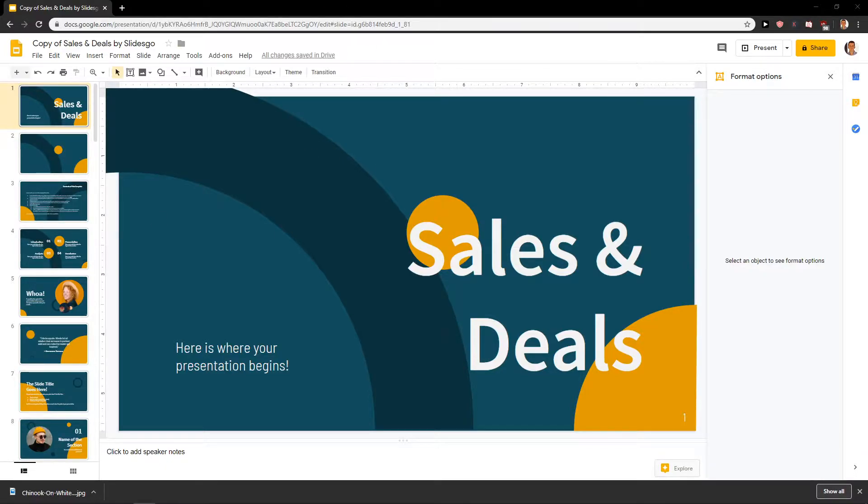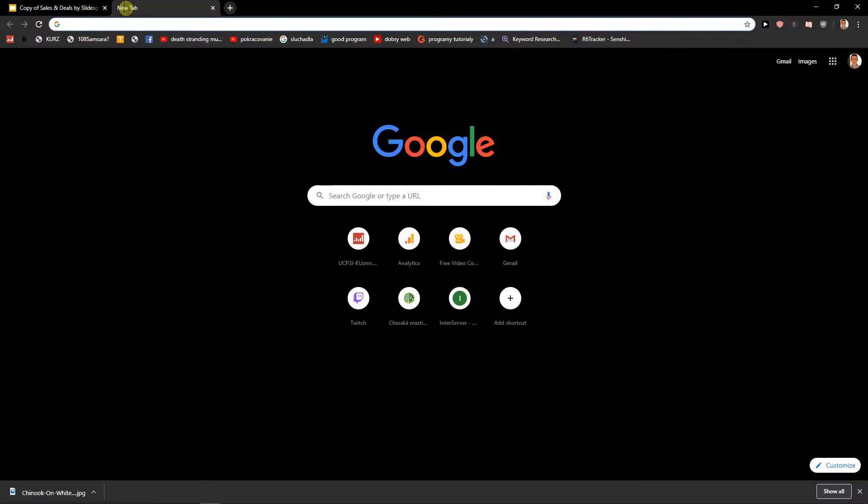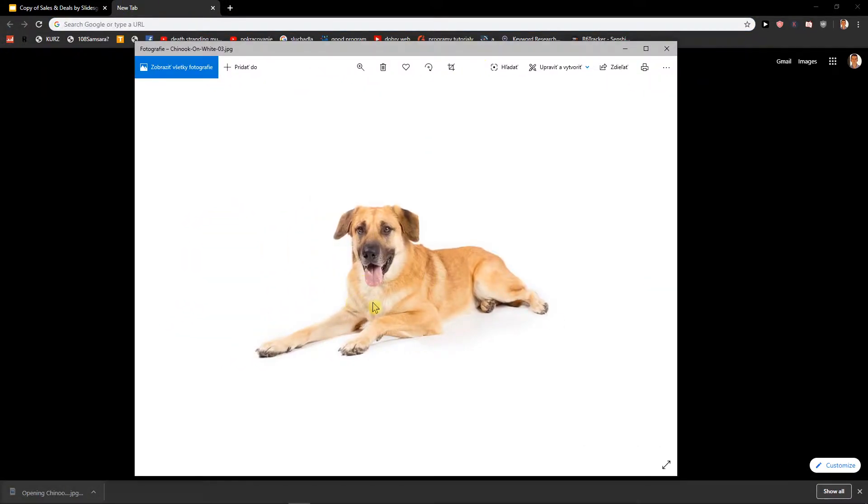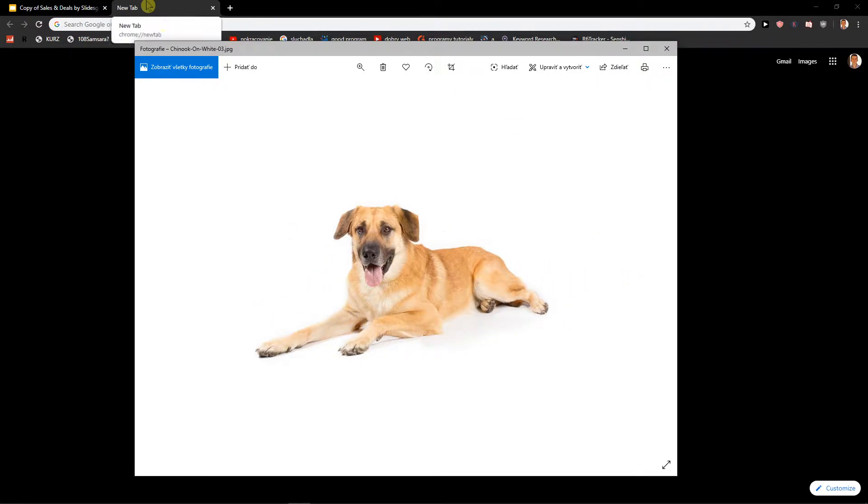First, what you want to have is a Google Slide presentation and then a picture you want to make transparent. I prepared for you a dog. I will show you - it's not transparent, he's like in a background. We need to make him transparent.